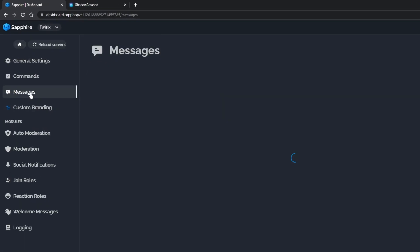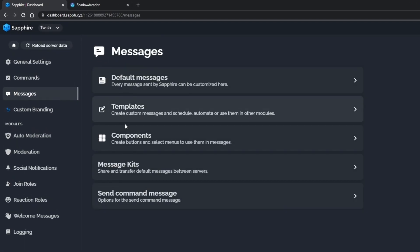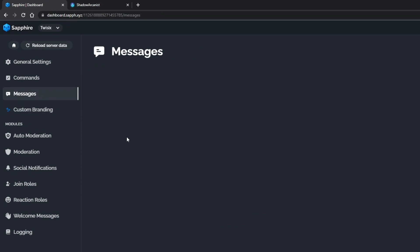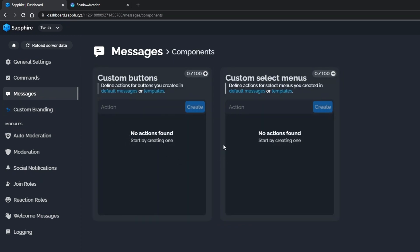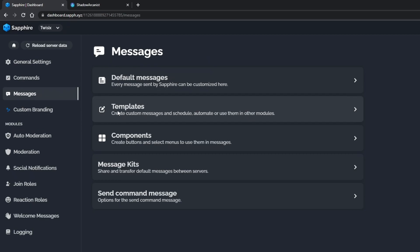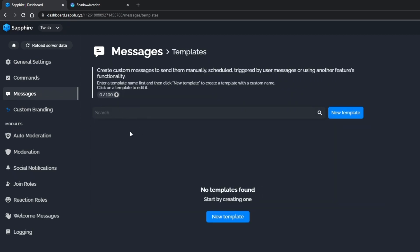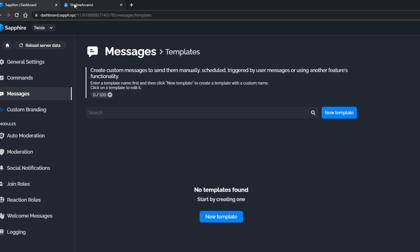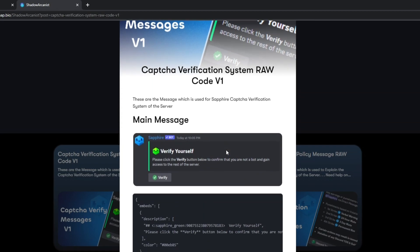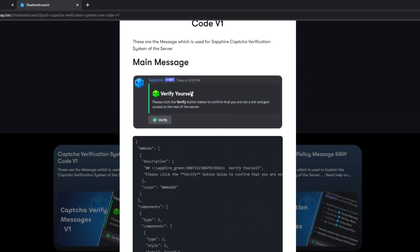Let's set up SapphireBot now. Go to the dashboard — here I don't have any message templates or components as this is a new server. The link to this website is in the description. Create a message template using the Sapphire raw codes.